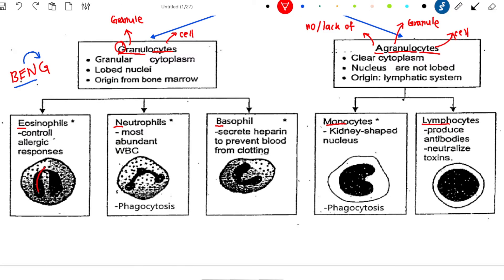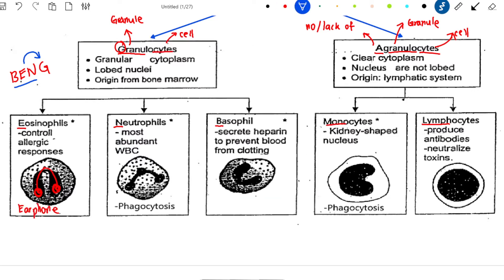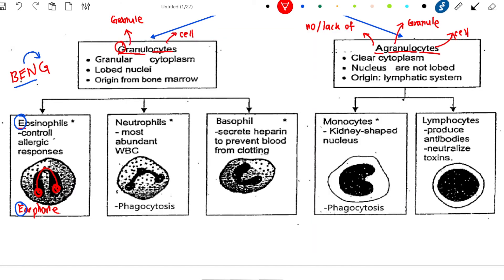Look at the nucleus of the Eosinophil. This nucleus has 2 lobes and it looks like an earphone. So when you see the earphone shape, you know this is Eosinophil. Imagine your friend forgot to bring his earphone, so you kindly lent yours to him, and he returned it in bad condition. Are you allergic to this? Definitely! So the function of Eosinophils is to control the allergic response.